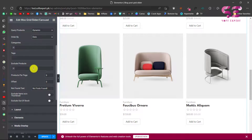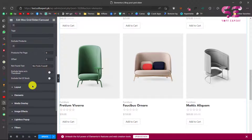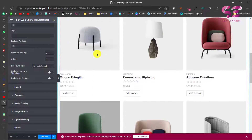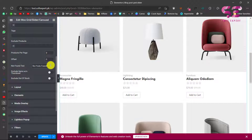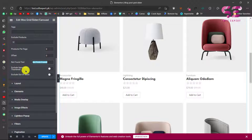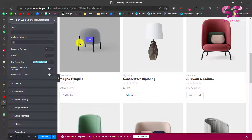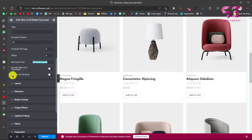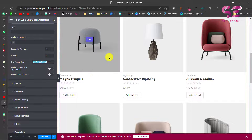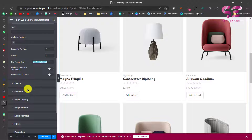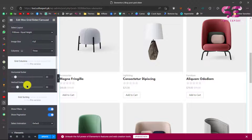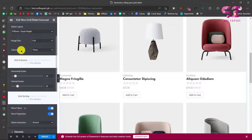This is the number of products to display on a page — we have nine here, but you can change it to six or something else. There's also a 'no found' text for when no products exist, which you can customize. You can also exclude products that don't have a thumbnail image, and exclude products that are out of stock.